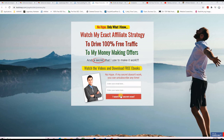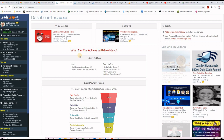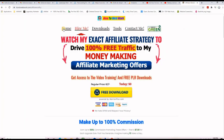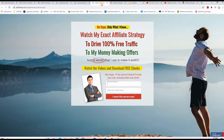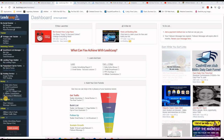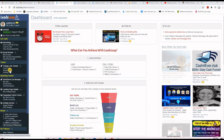Before we jump into this, please do me a huge favor by subscribing to the channel and activating notifications. If you are not already registered with LeadsLeap, please go ahead and click on the link in the description or the first comment to register your account and start using it today. LeadsLeap is not only a great advertising platform but also offers a variety of tools that can help you in your business.